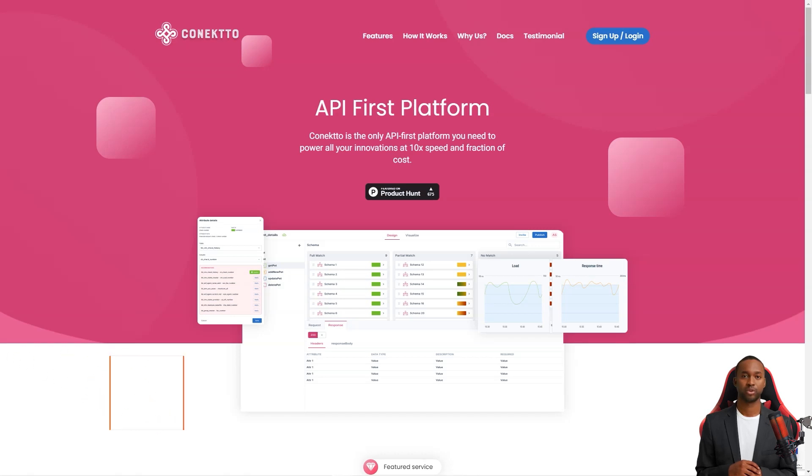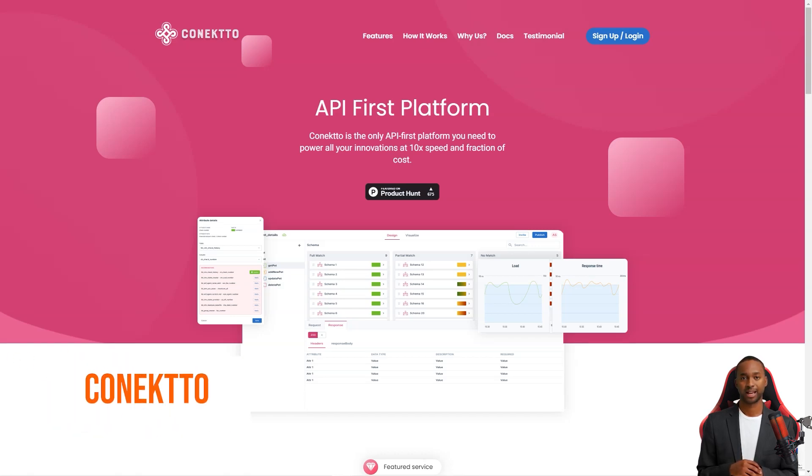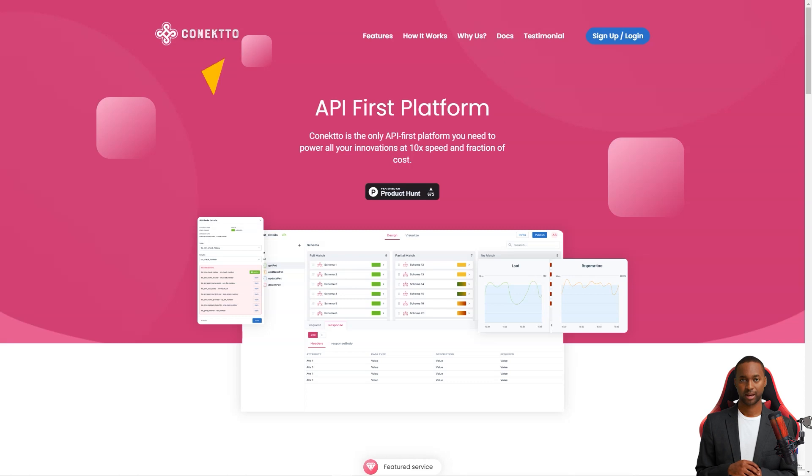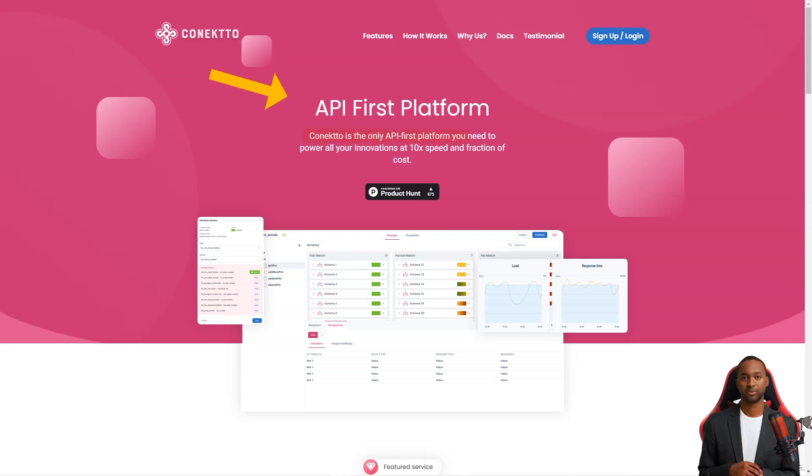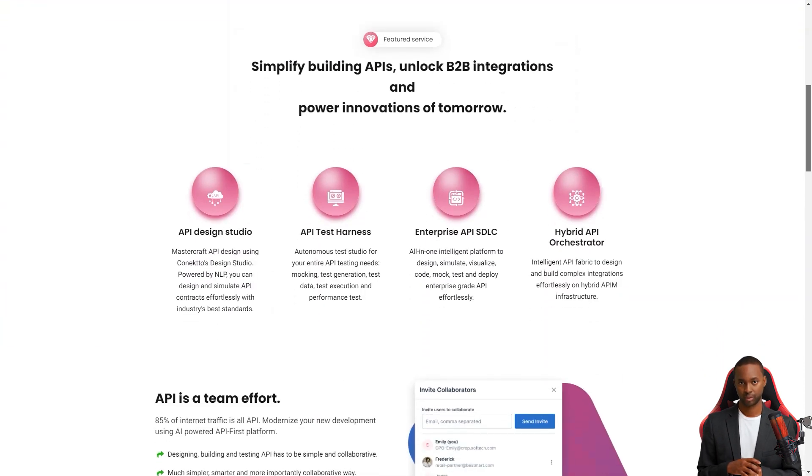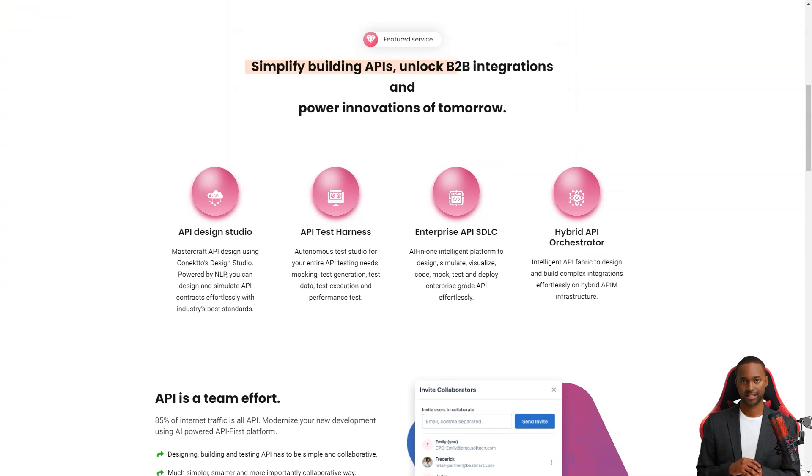Hey friend, have you heard about Connecto? It's a fantastic API-first platform that helps businesses bring their products to life seamlessly and efficiently. With Connecto, product managers don't have to worry about the technicalities of JSON or YAML coding. That's because Connecto has two unique products, Design Studio and Test Studio.